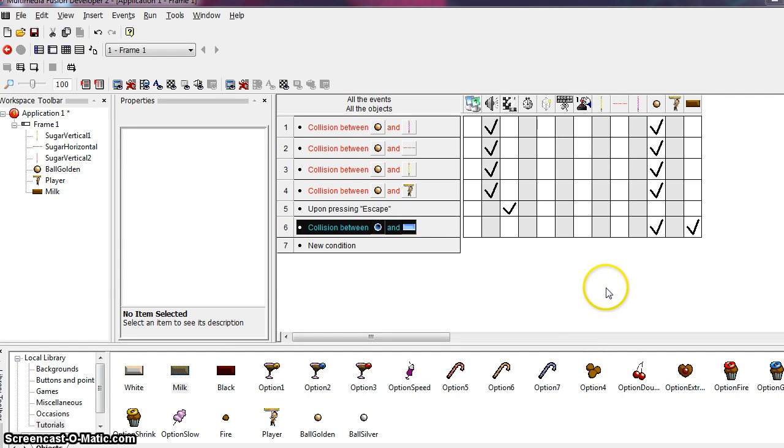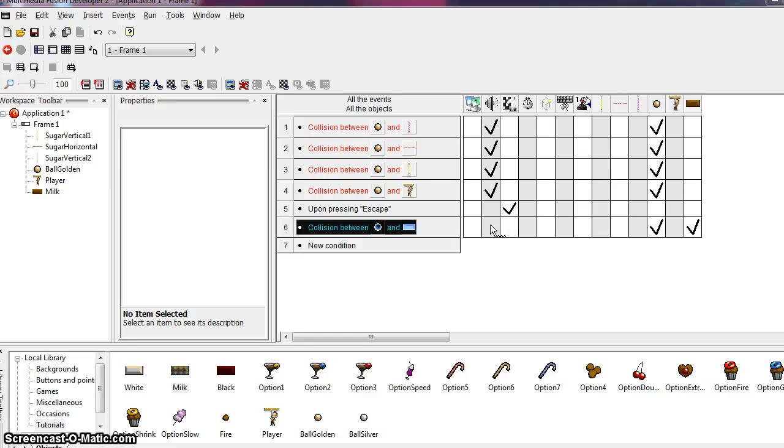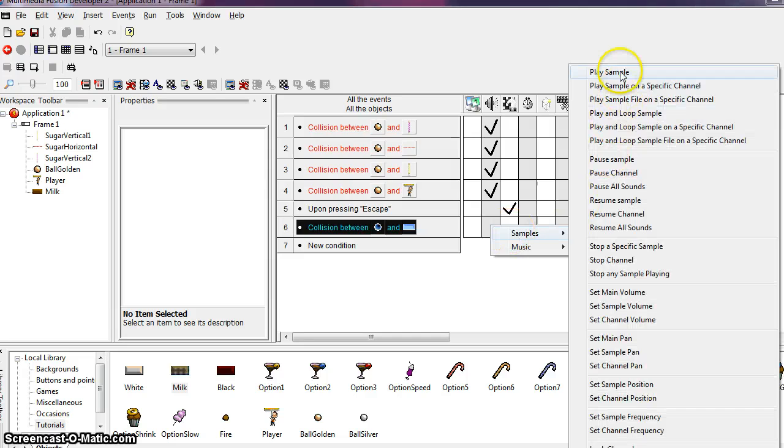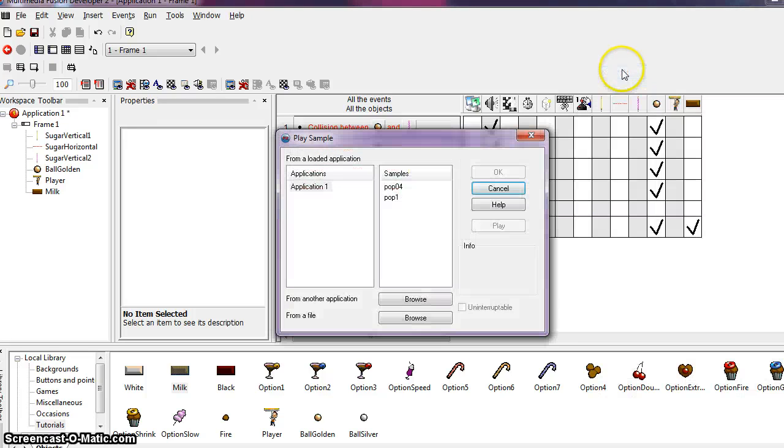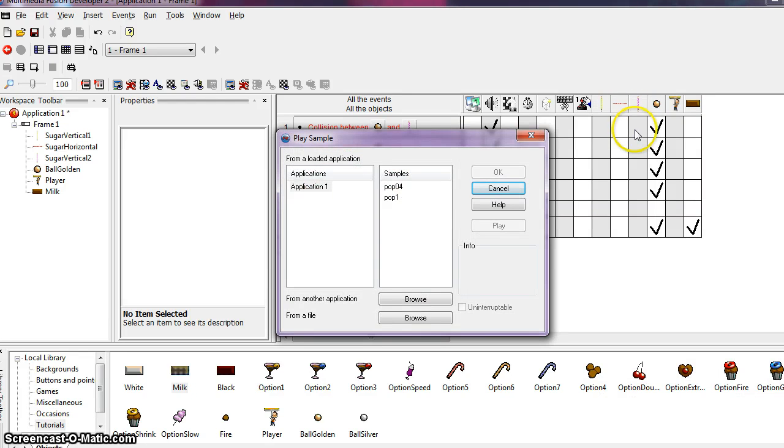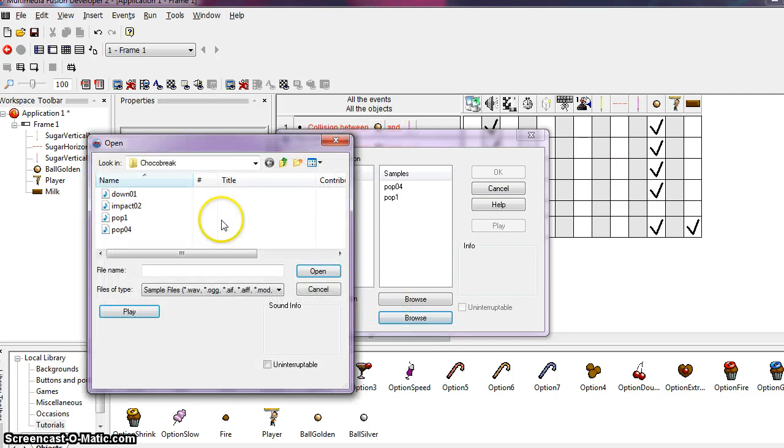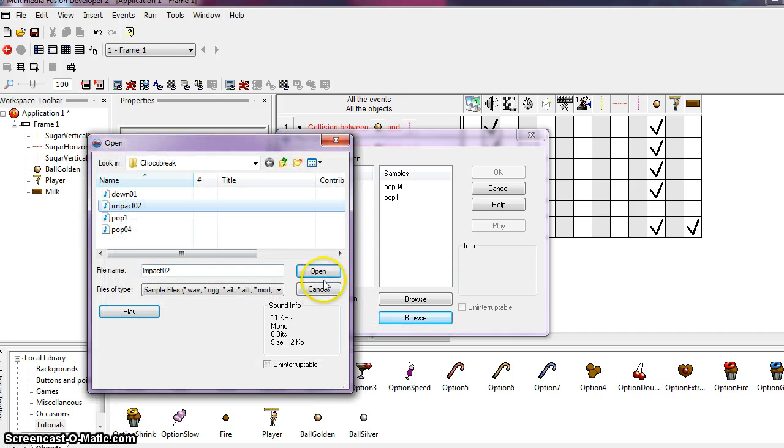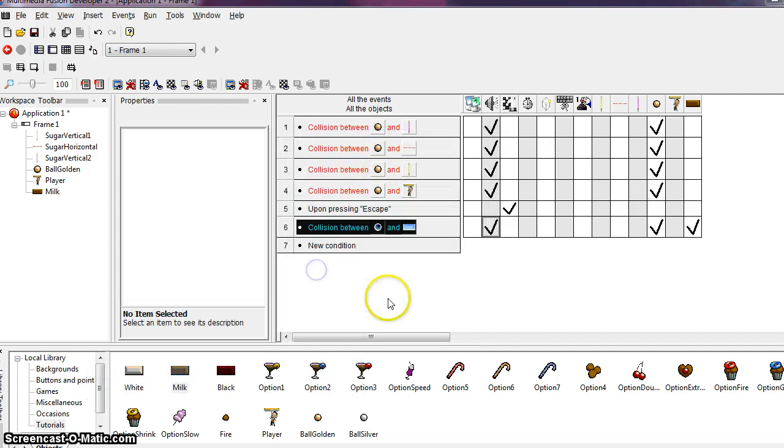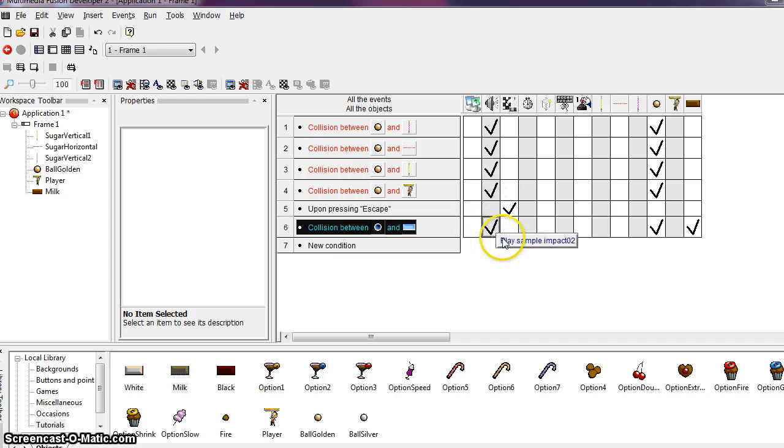Hold your mouse under the sound object and click with the right mouse button. Choose samples, play samples, and locate the sound directory as before. So file browse. And now we're going to choose the impact 02 file. And say open. And so now we see that we've added another action.